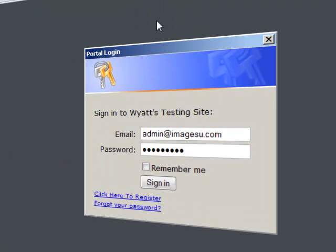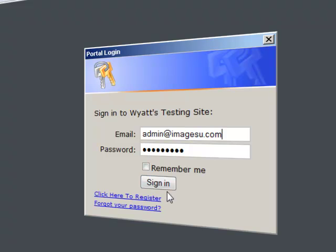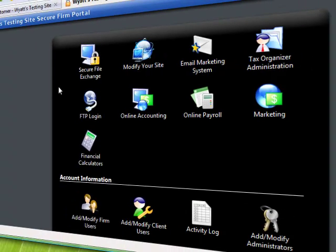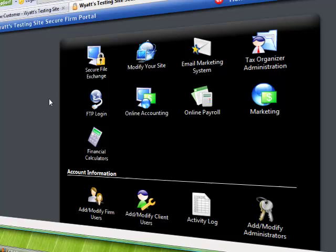If you click on it the portal login will come up. It's here you put your email address and password that were created for you at the time that you were created as a user. After putting those in, click on sign in and you're set to go.